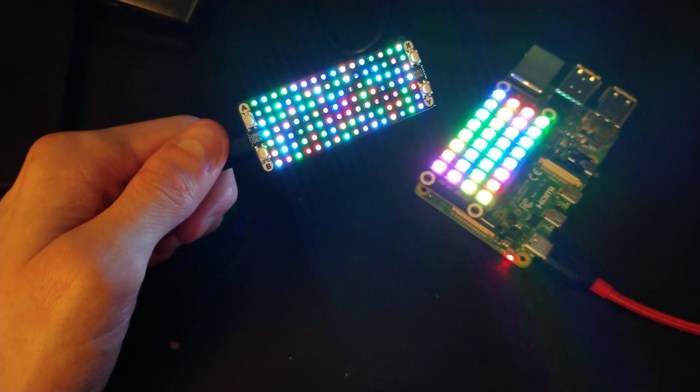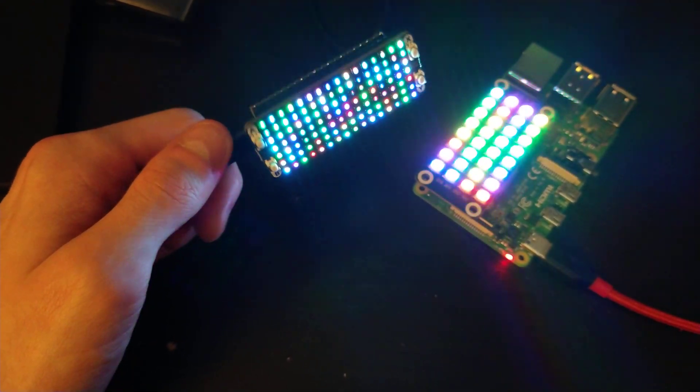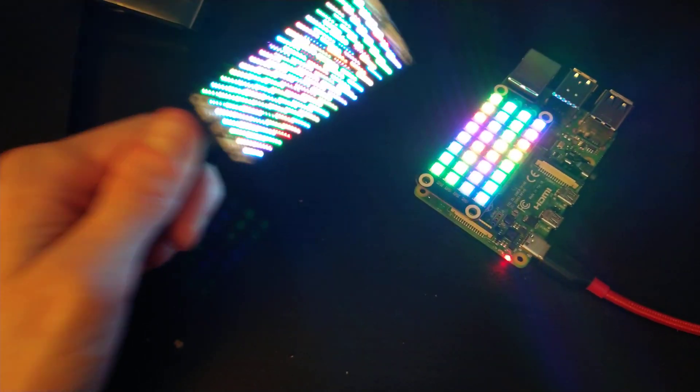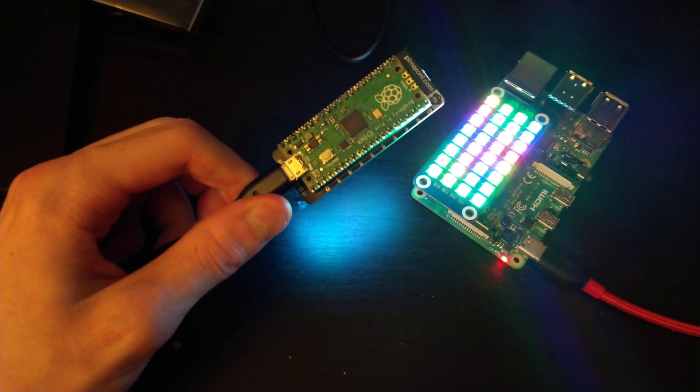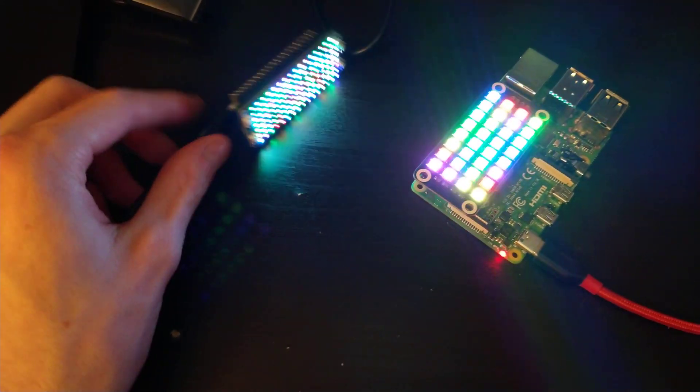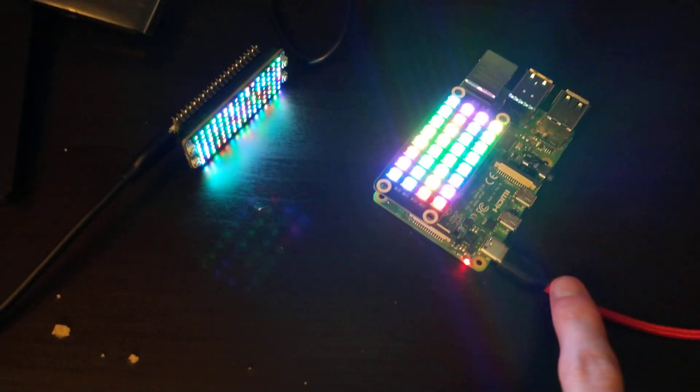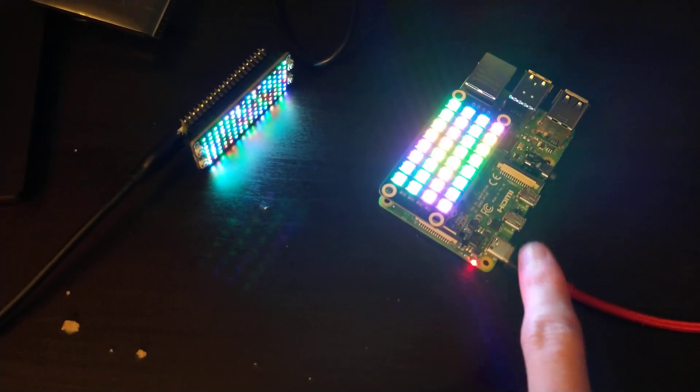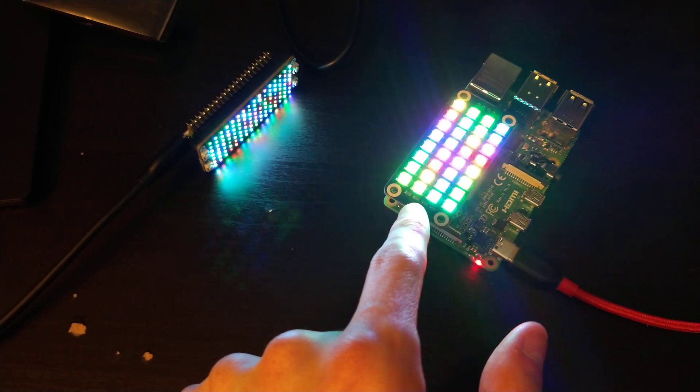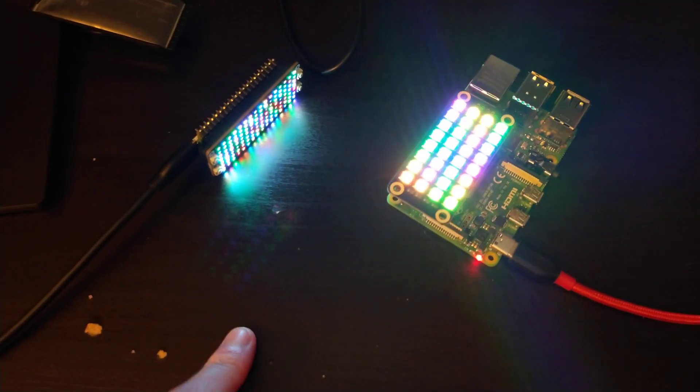Ironically, the LED hat, this Unicorn hat, costs more than the Pi itself, which is quite funny. Which isn't the case for this Pi 4. The Pi 4 costs a lot more than the LED hat here.